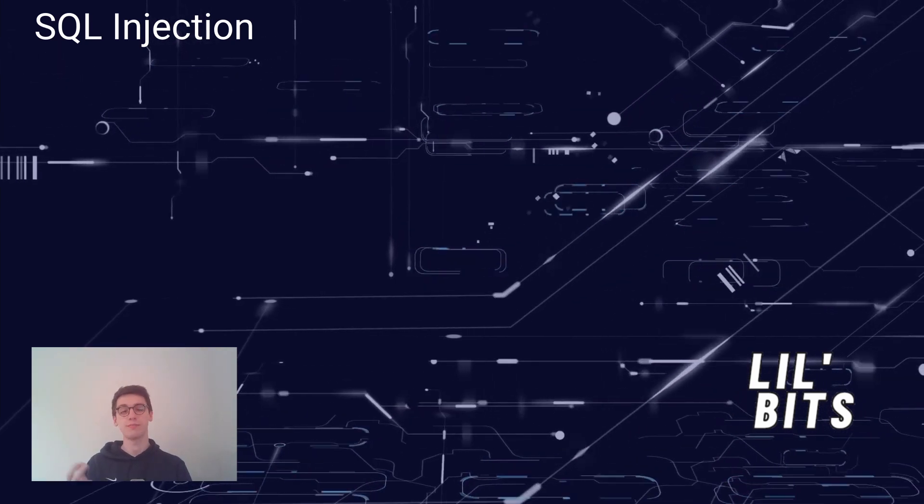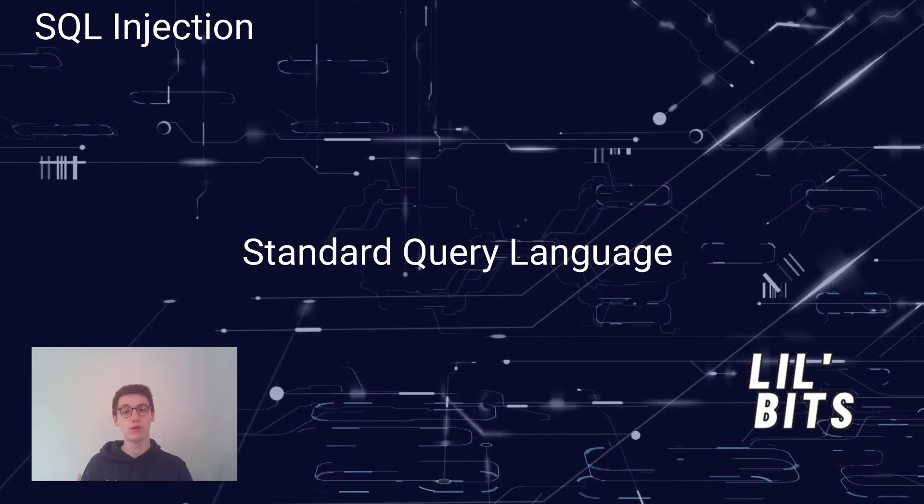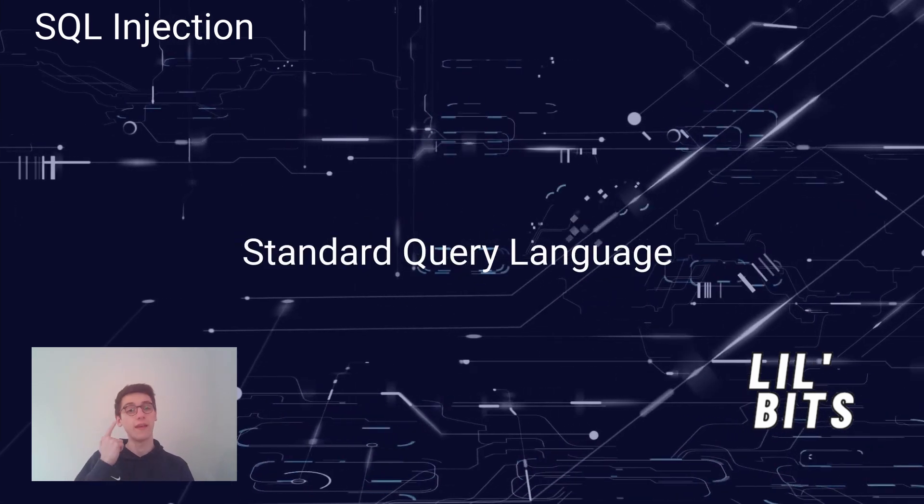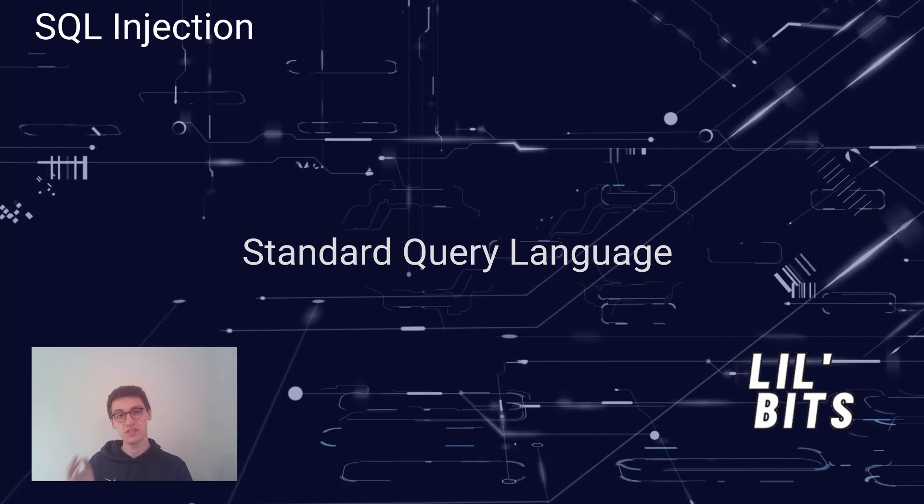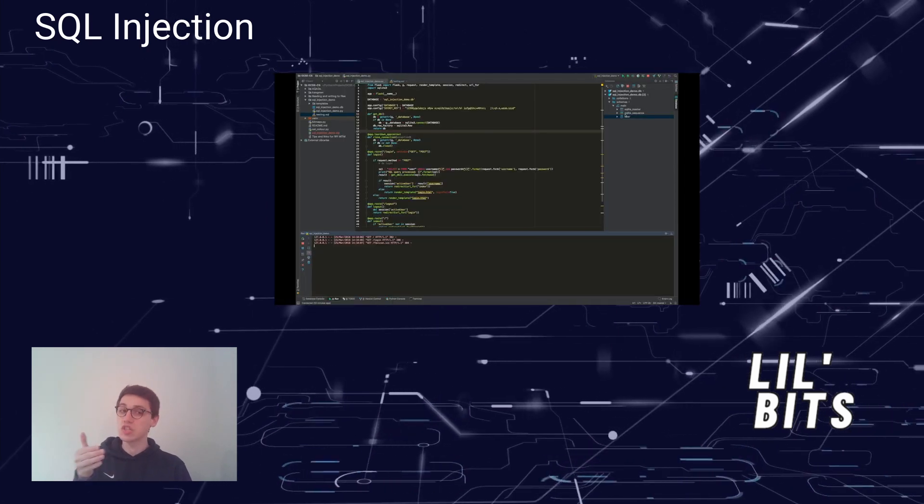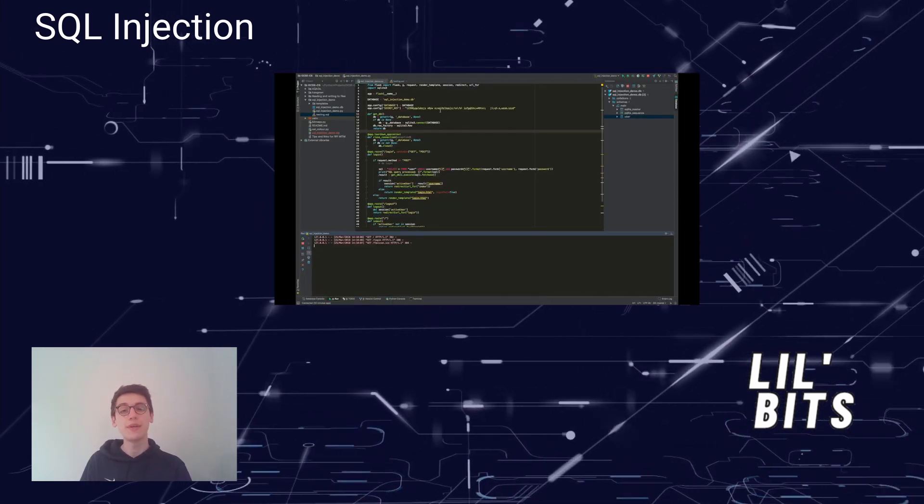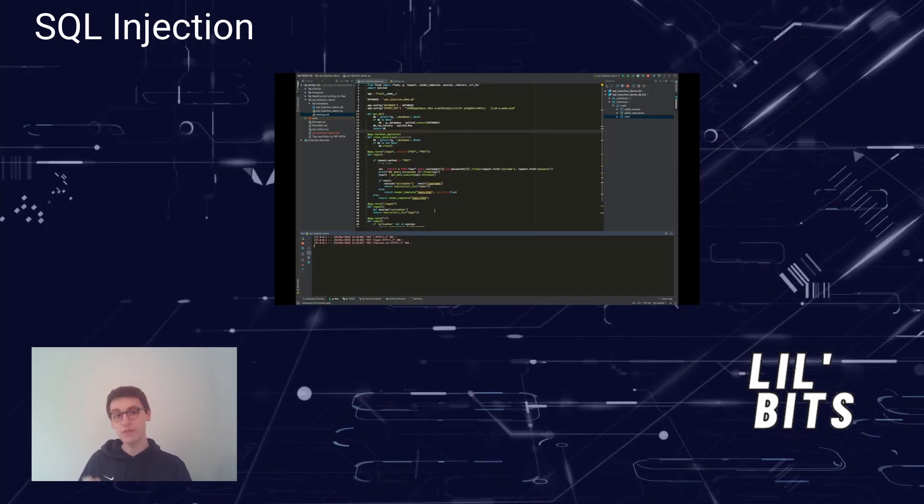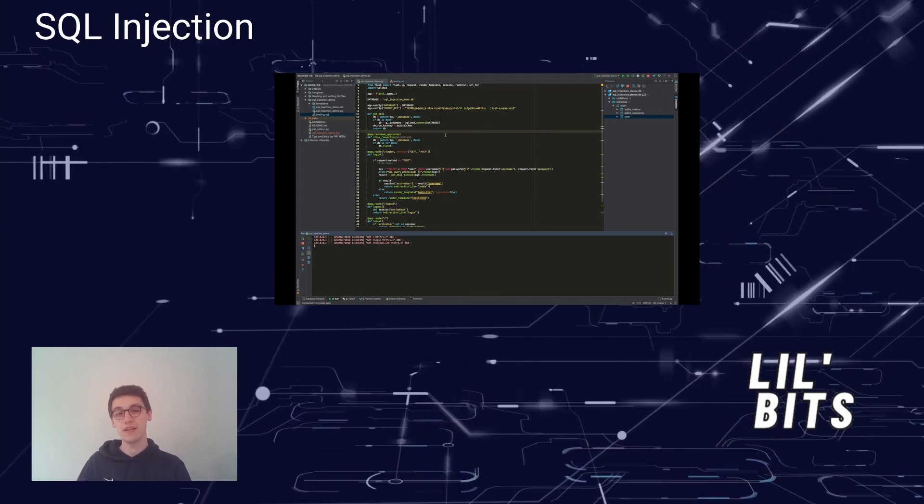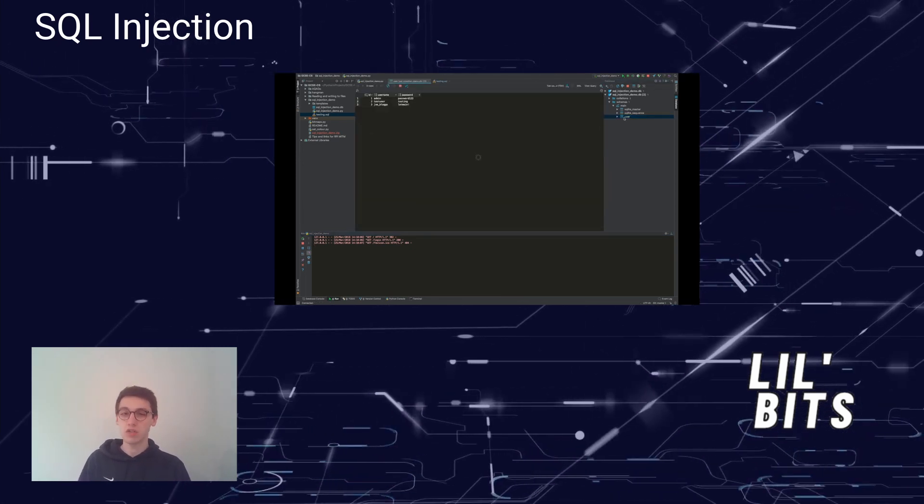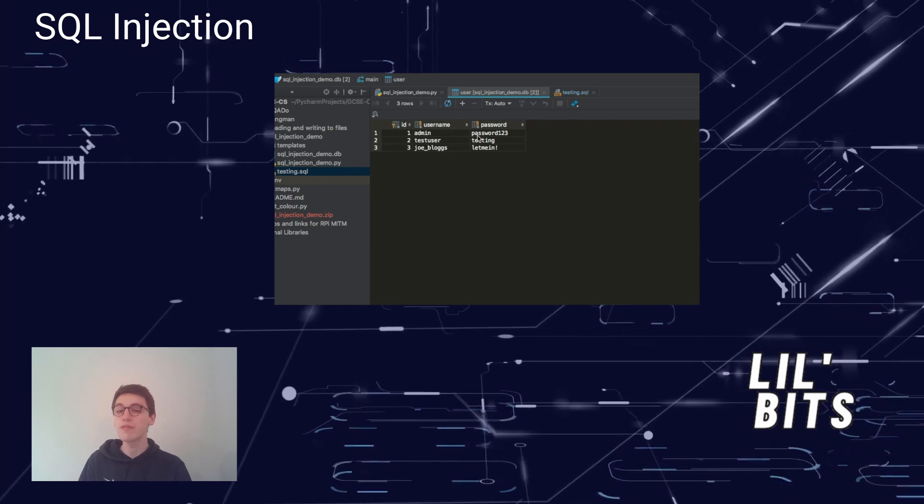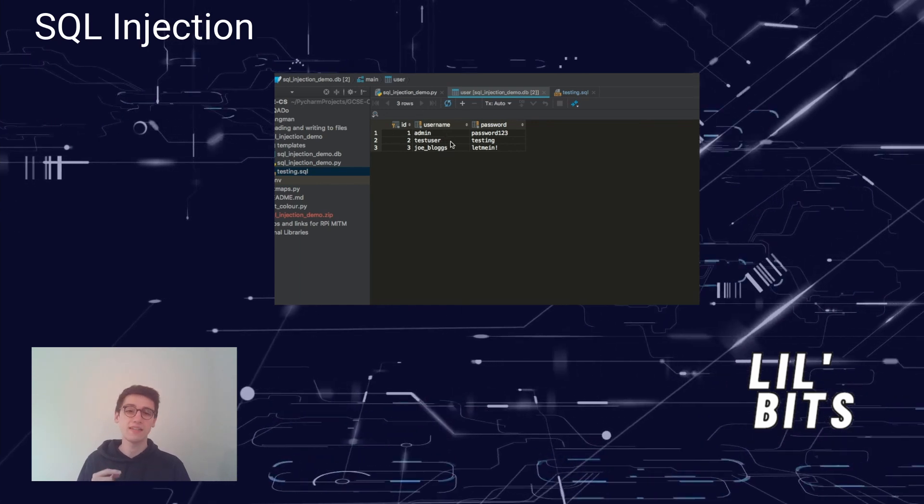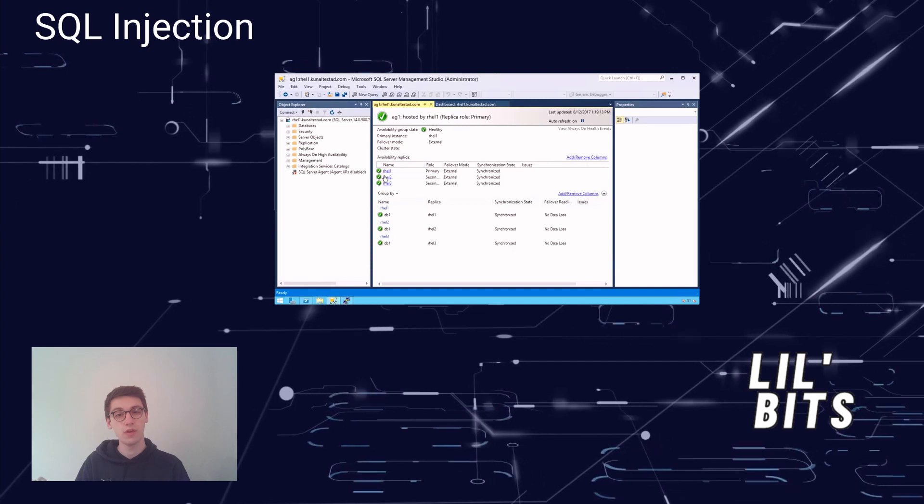SQL stands for Standard Query Language, also called SQL, and this language is used for storing, manipulating and retrieving data in and from databases. It does this by constructing queries that retrieve information only in cases where the result of the query is true.